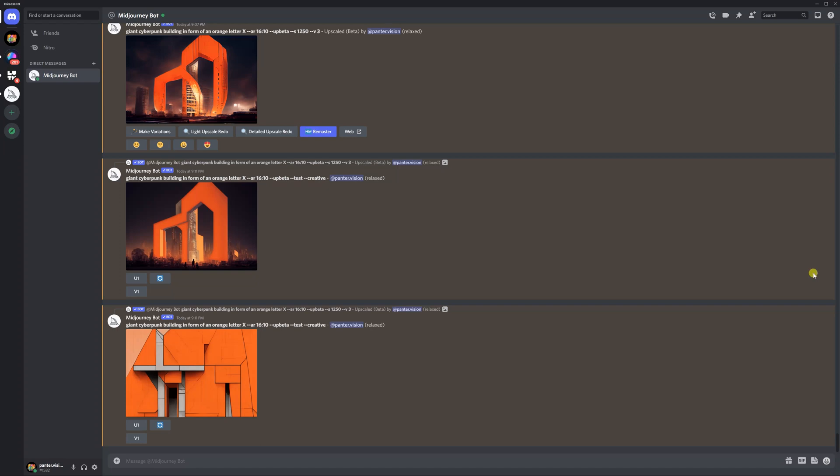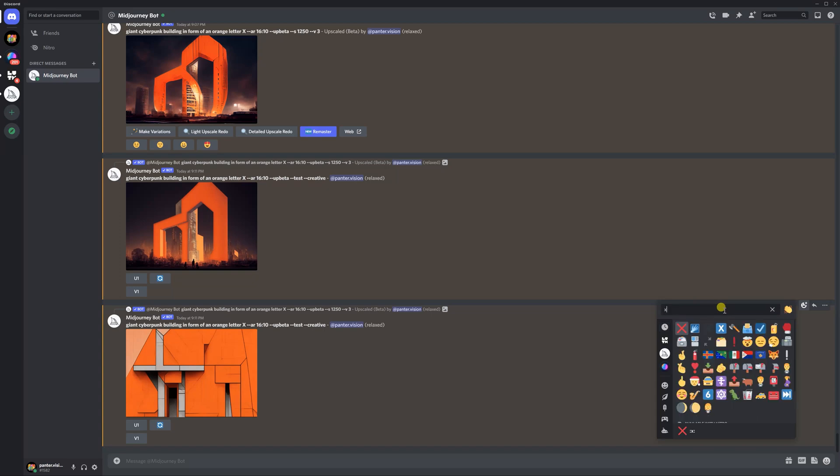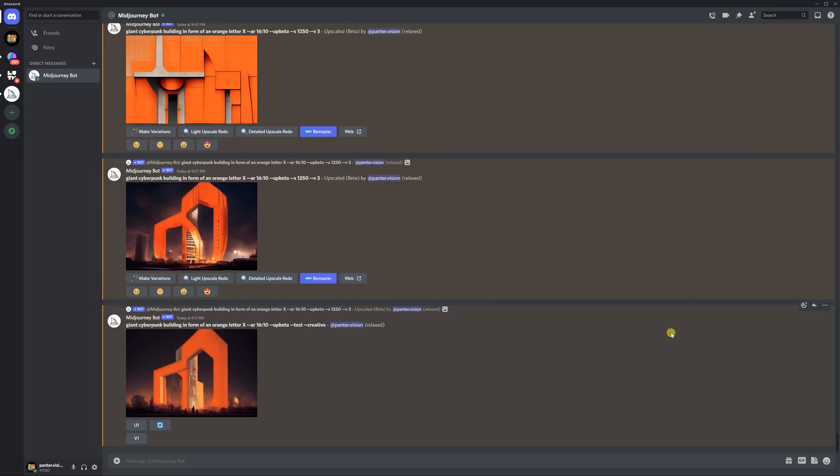Basically, all you need to do is go to one of your images and as you can see here, you've got an emoji. Add reaction, click on it, and you're going to type in here. Find the perfect emoji, click X, and this red X is going to pop up. You just need to click on it. As you can see, the photo disappeared.